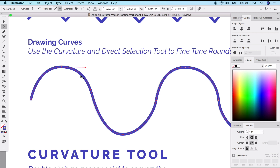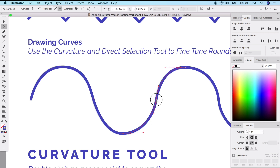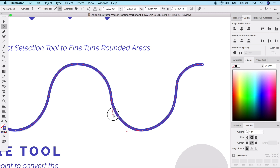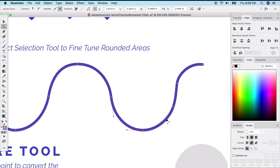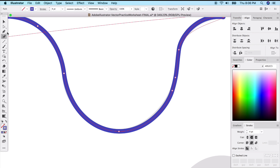With the direct selection tool, you have access to anchor points and also to the handles on curves. Click on an anchor point and slowly change or move those handles to adjust the curve and get a better match. Sometimes you have to pull the handle down and out to get a good curve.